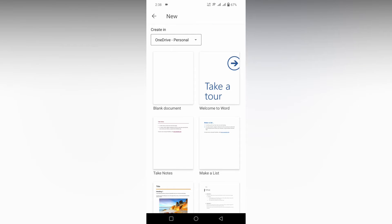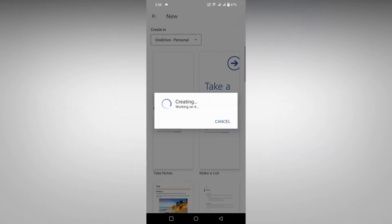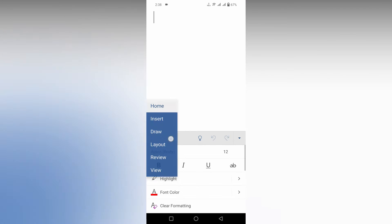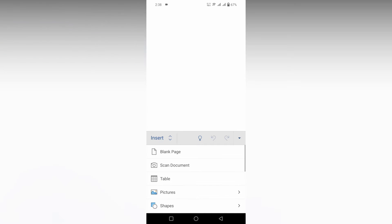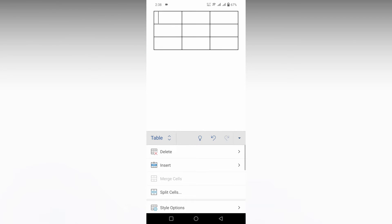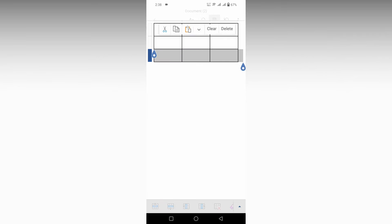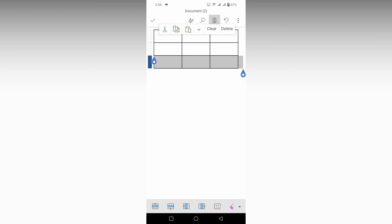So, how to change the cell size in a table in Microsoft Word mobile. For an example, I'm just going to insert a table here. I need to change this particular cell size. We can't change the cell size directly; instead, we can change the row height and column width.